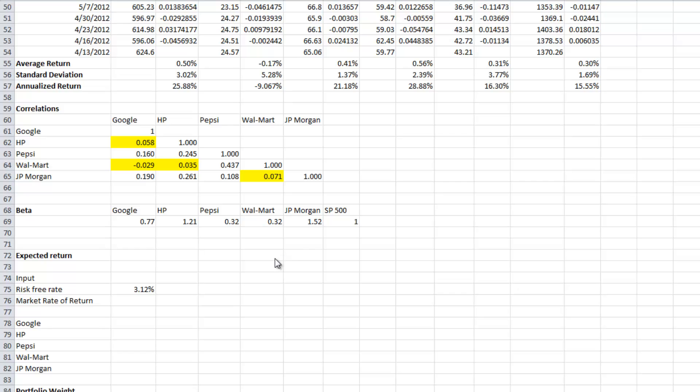We computed all the returns, standard deviation, correlations, and the beta. Now let's see how we use the beta to find the expected return of single stocks and the expected return and risk of a portfolio.